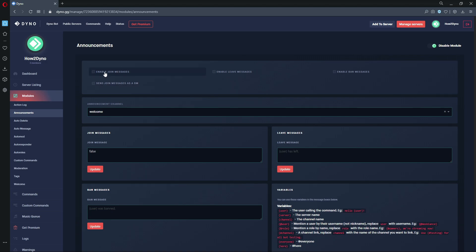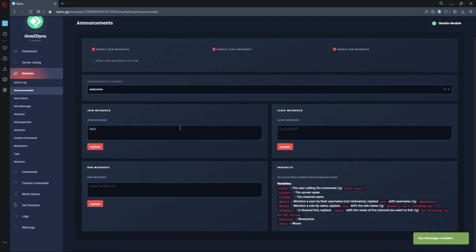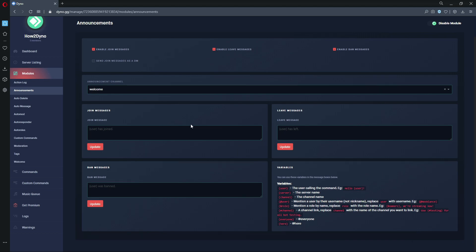Let's go ahead and enable the join messages, leave messages, and ban messages. I was playing with this earlier, so this is showing up as false, but let's go ahead and update. Here we can actually create our custom messages, but if not, we do have the light text in here as the default, so you don't even have to enter anything.